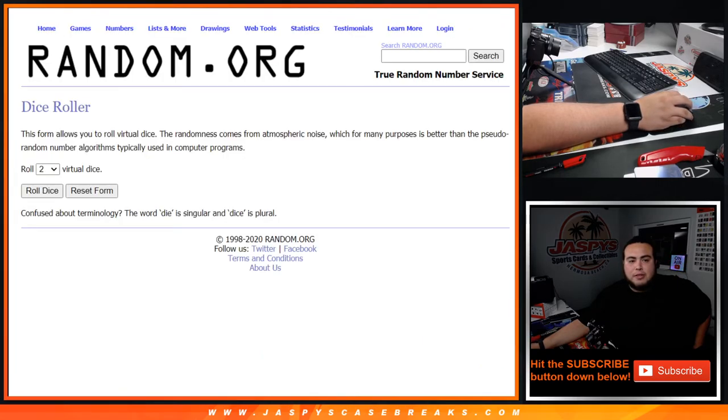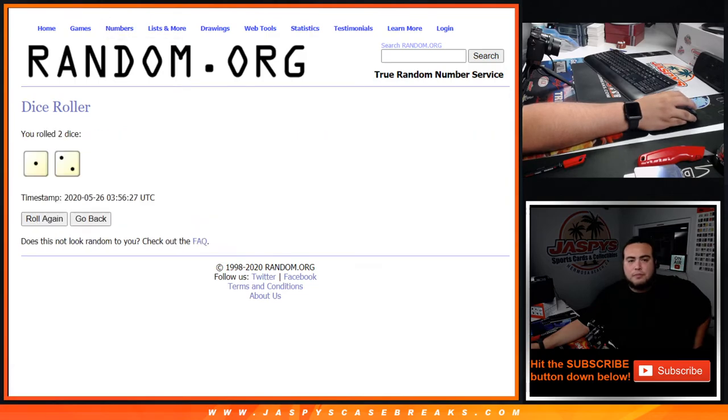So let's quickly randomize customer names and the numbers. And again, you guys know how it works. Let's roll it.